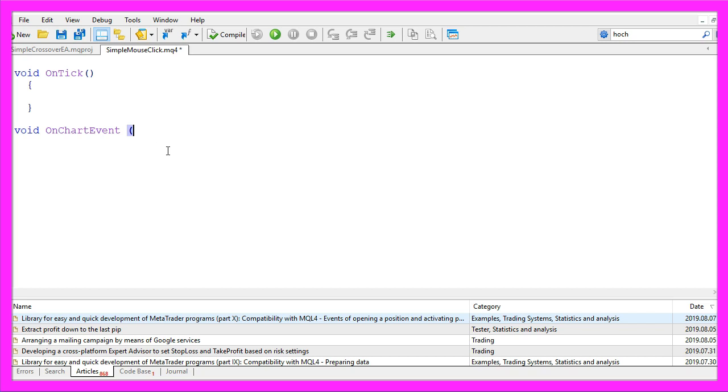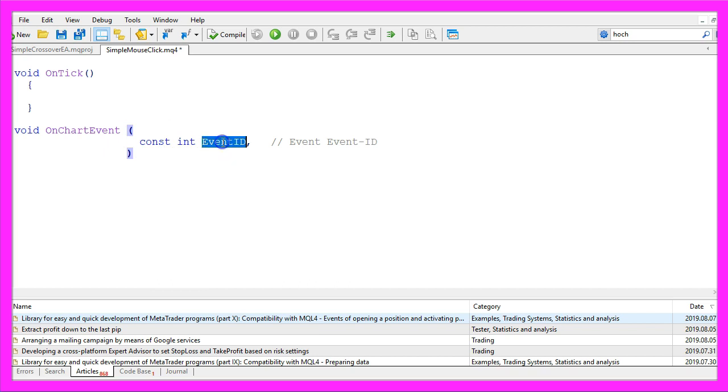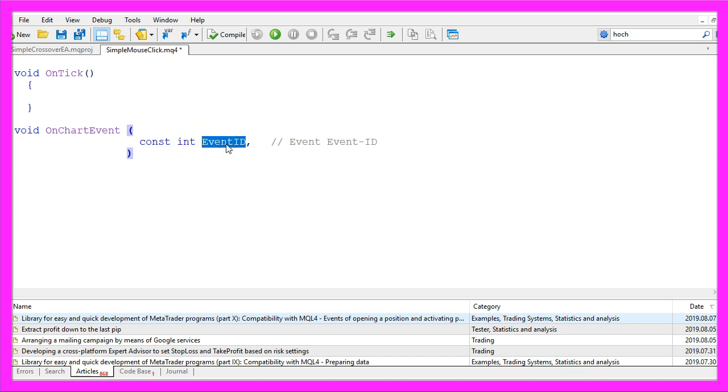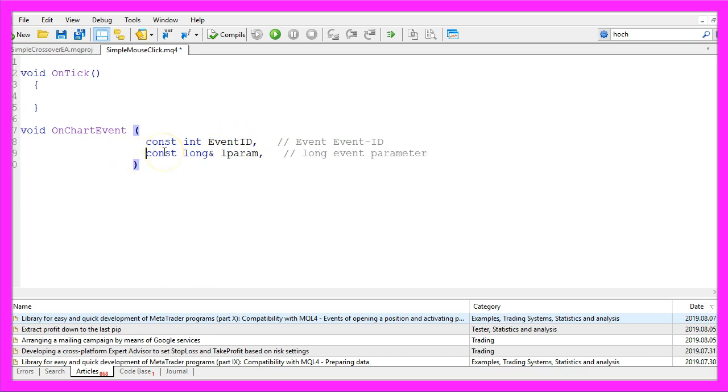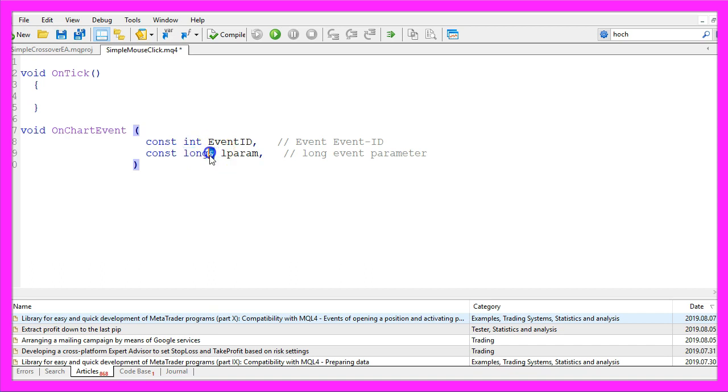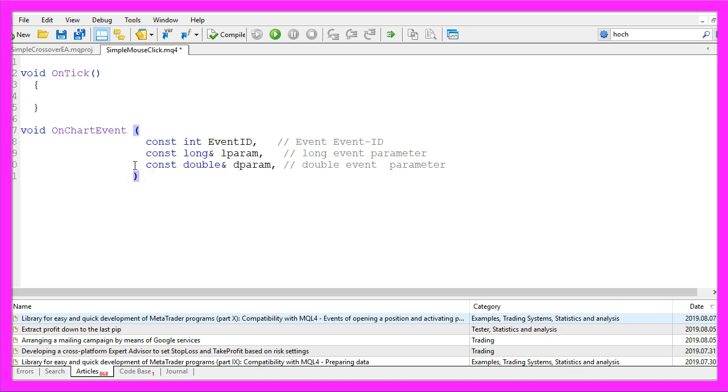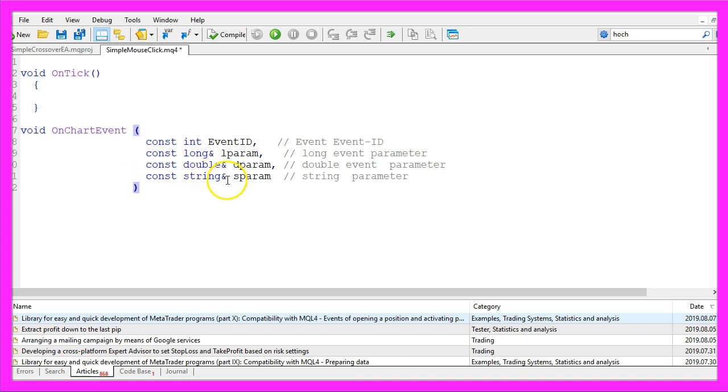This one takes a few parameters. The first one is for the event ID. You see that we use the term const because it's a constant value, in this case an integer value and we are going to find out the kind of event ID that is fired and check if it is a mouse click. The second parameter is a long parameter so it's called lparam, the third parameter is called dparam because it's a double value and the last one is called sparam because it's a string value and that's basically it.